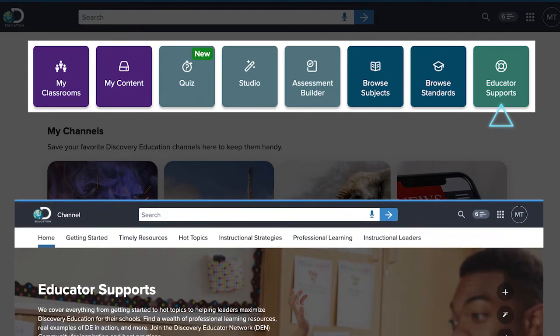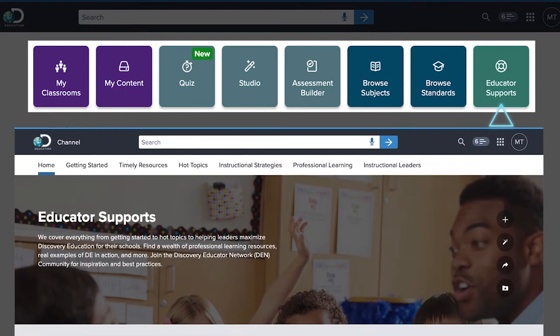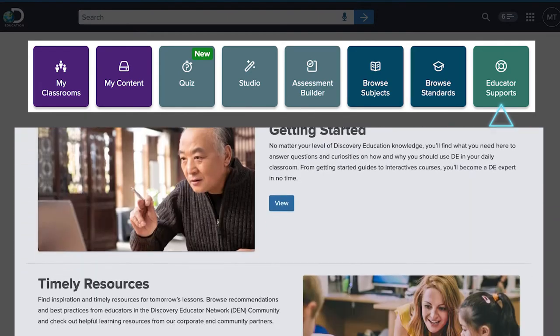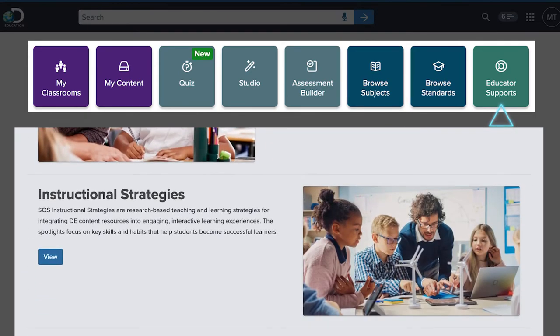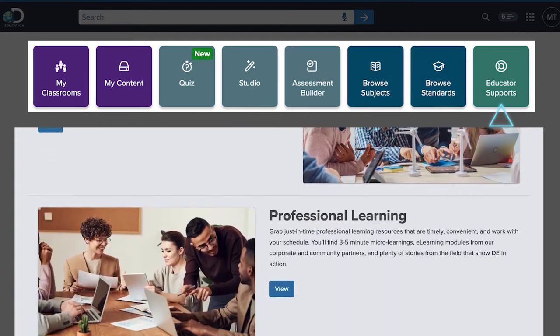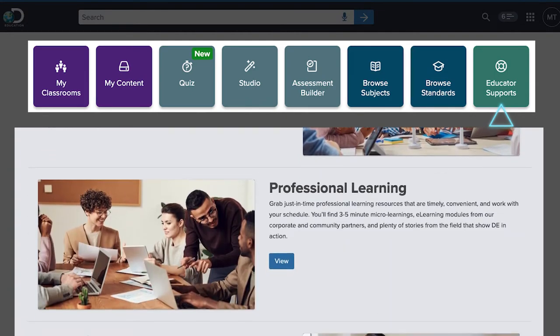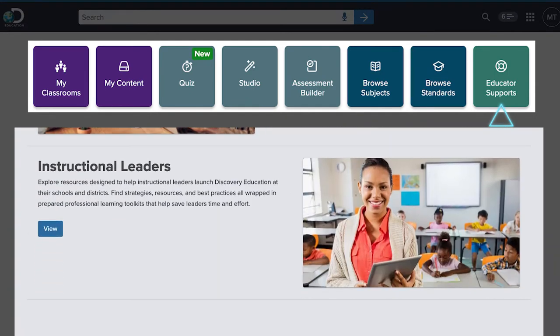Lastly, you're going to love our educator supports, including proven instructional strategies, tutorials for using DE, and inspiration from our global community of educators.